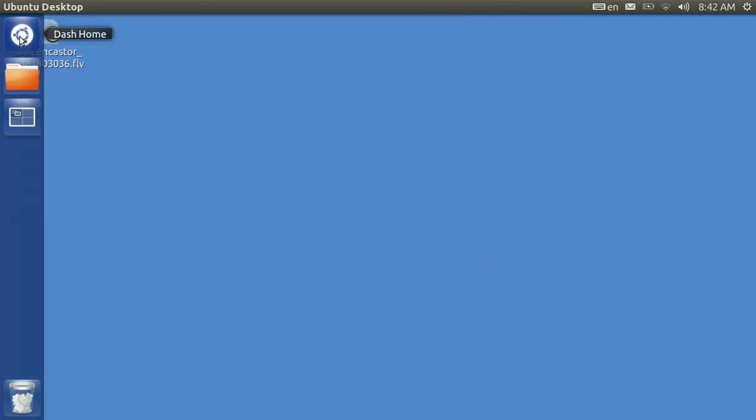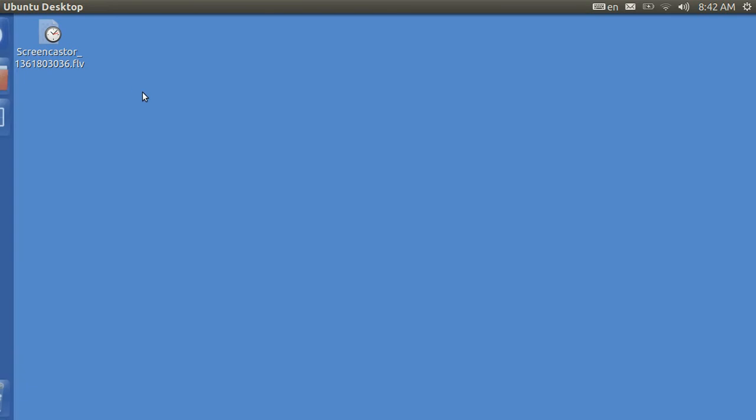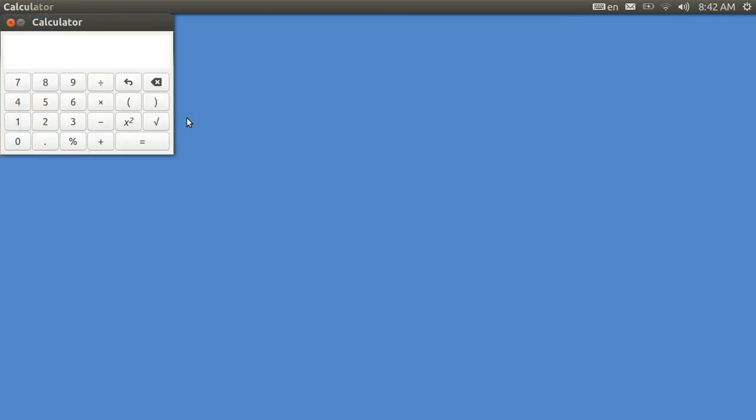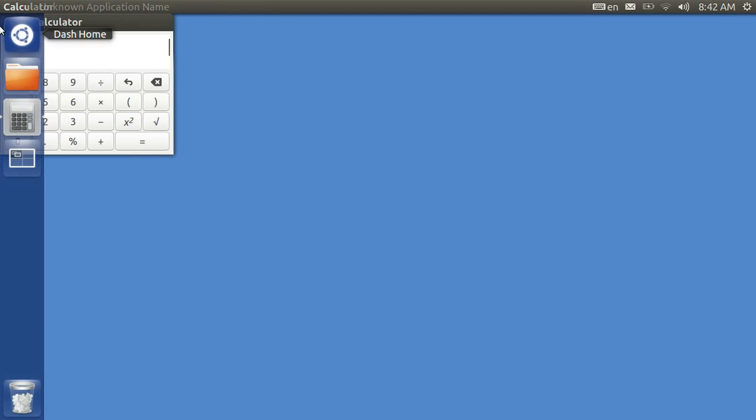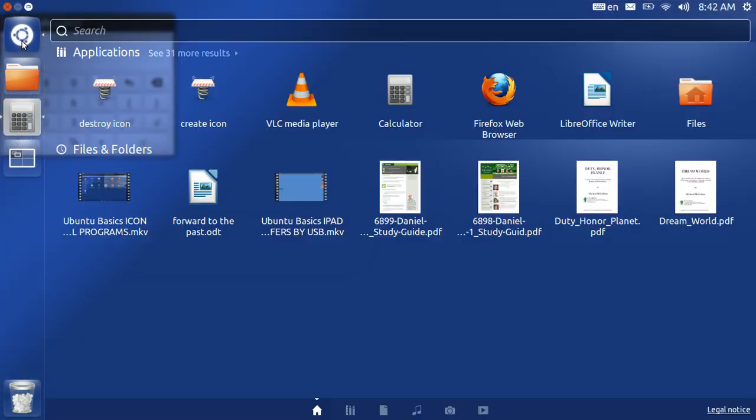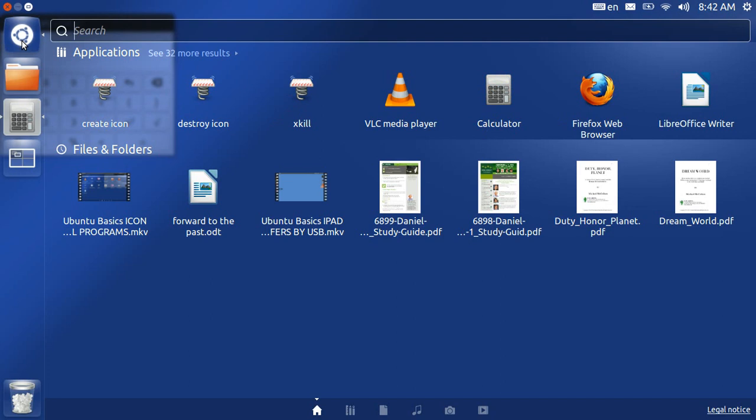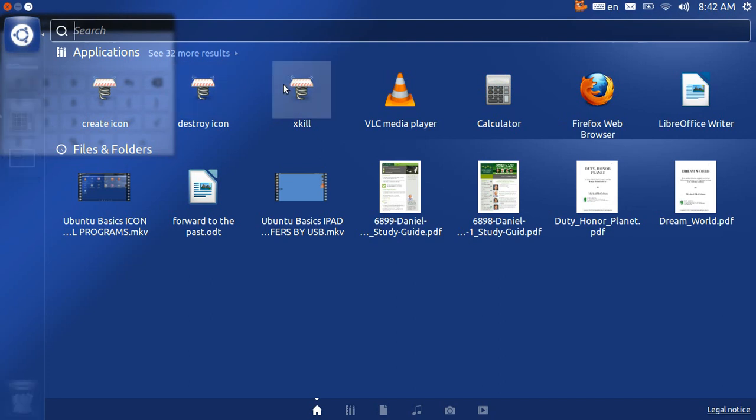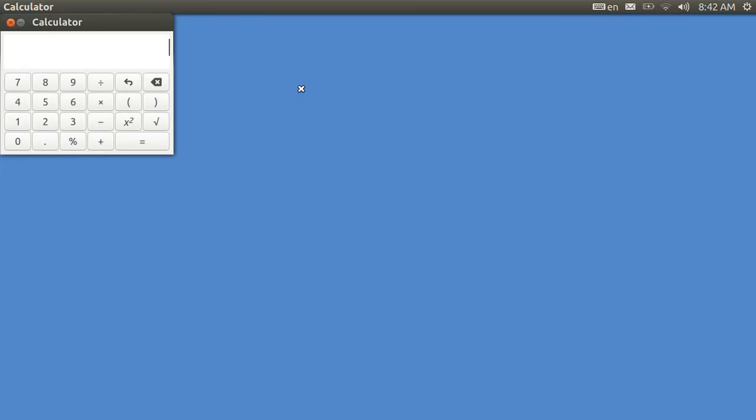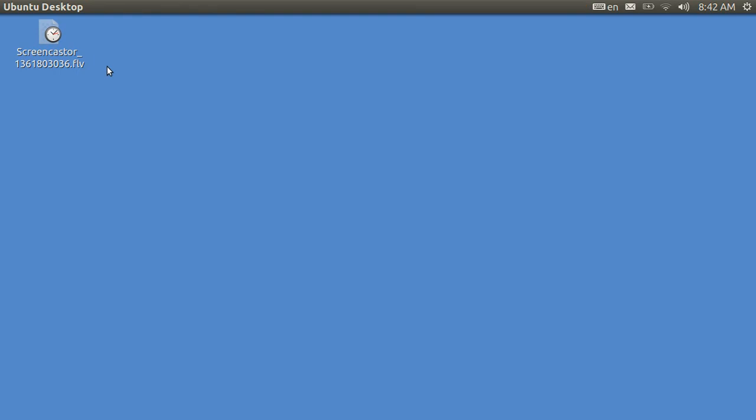And thereon after, if I've got a program that is misbehaving, such as my calculator, I can kill that calculator off by Ctrl-A, Alt-A, and I can just hit xkill like that.